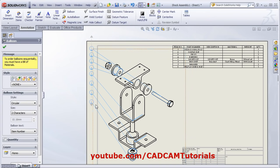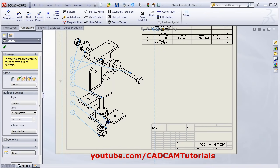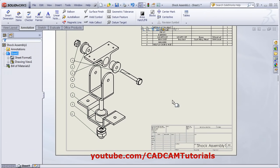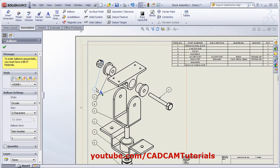Click outside. Then you can place them properly. If you want to change the layout, you can drag the balloon and place it wherever you want. That's all. Thanks for watching.